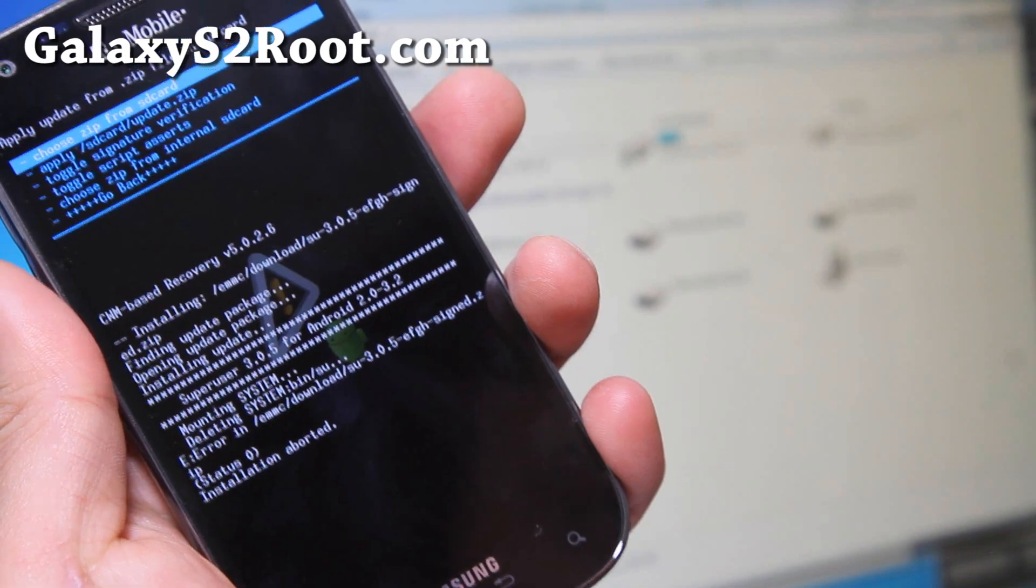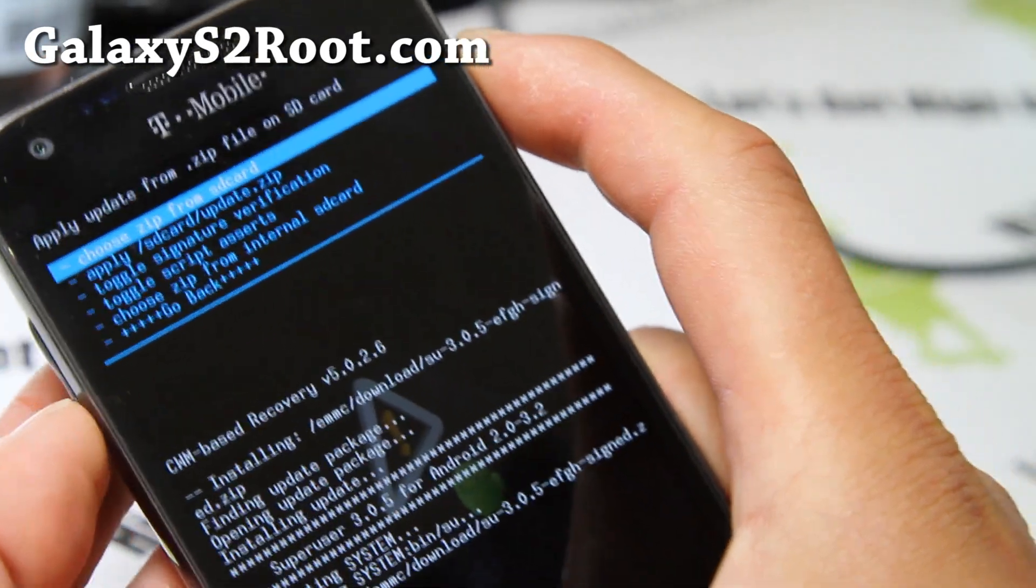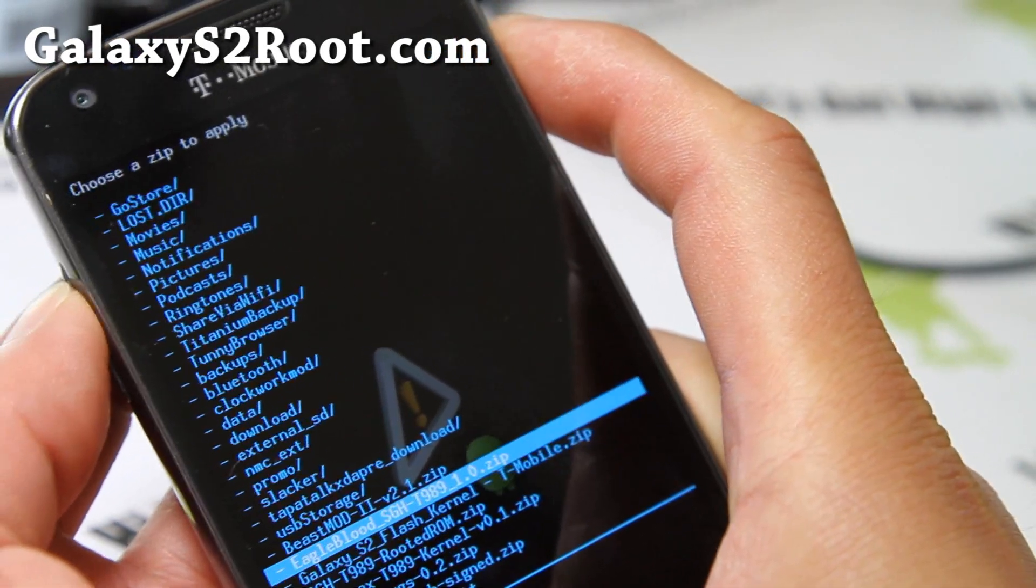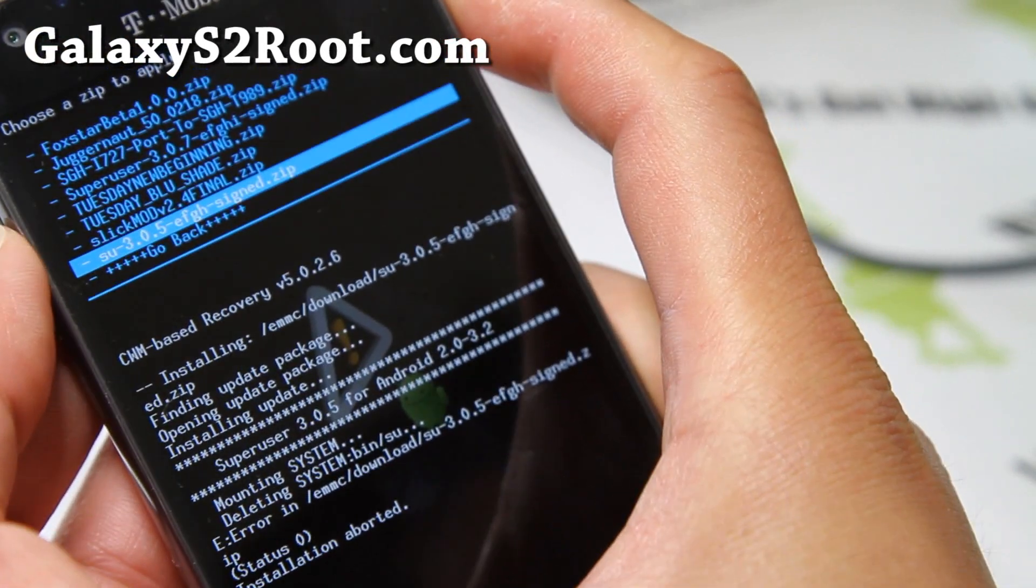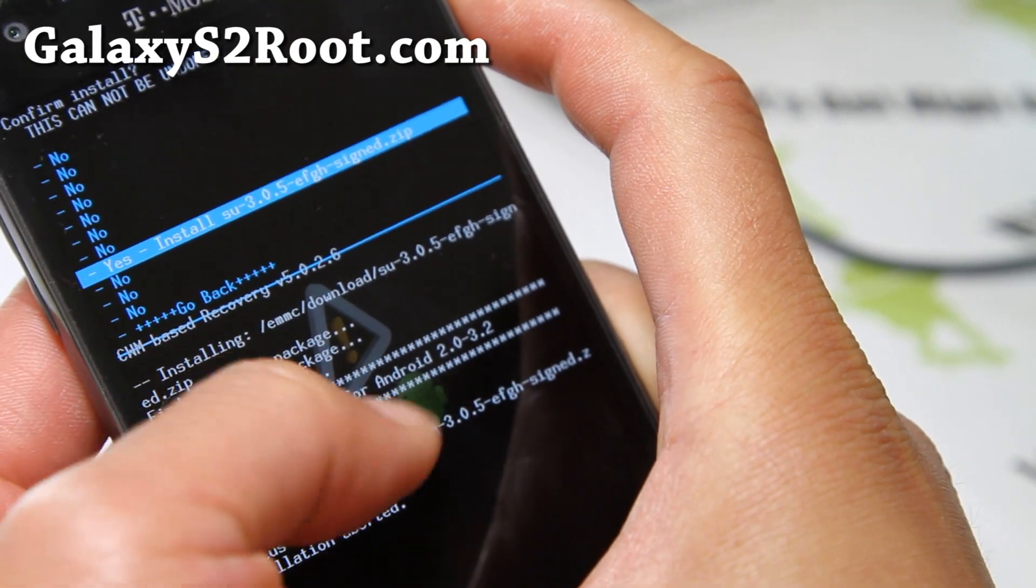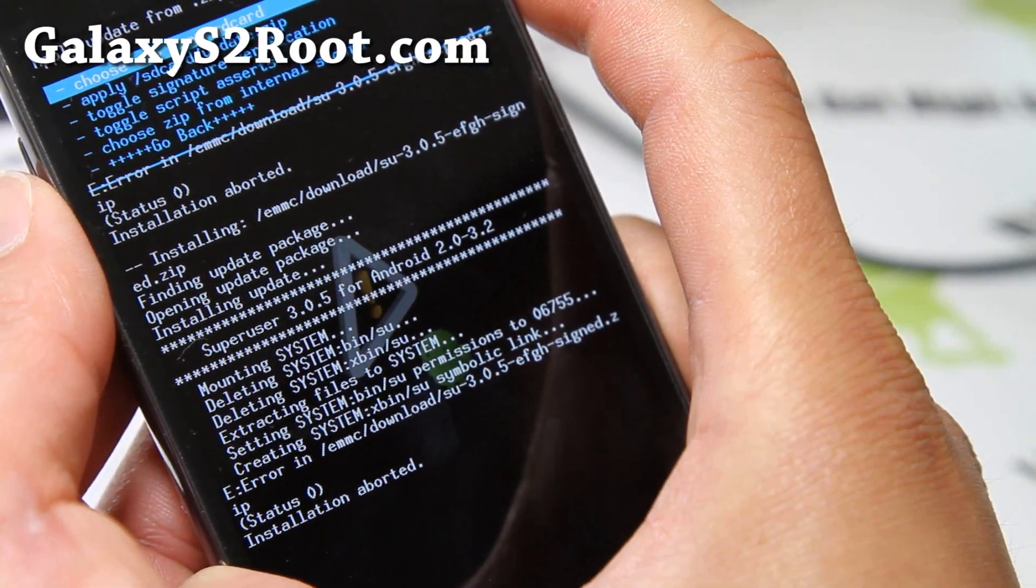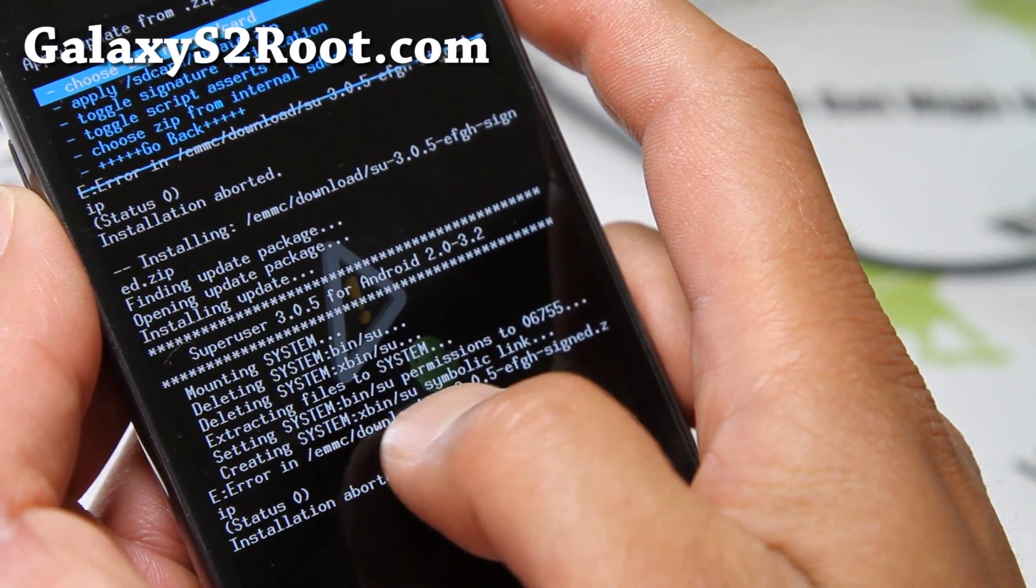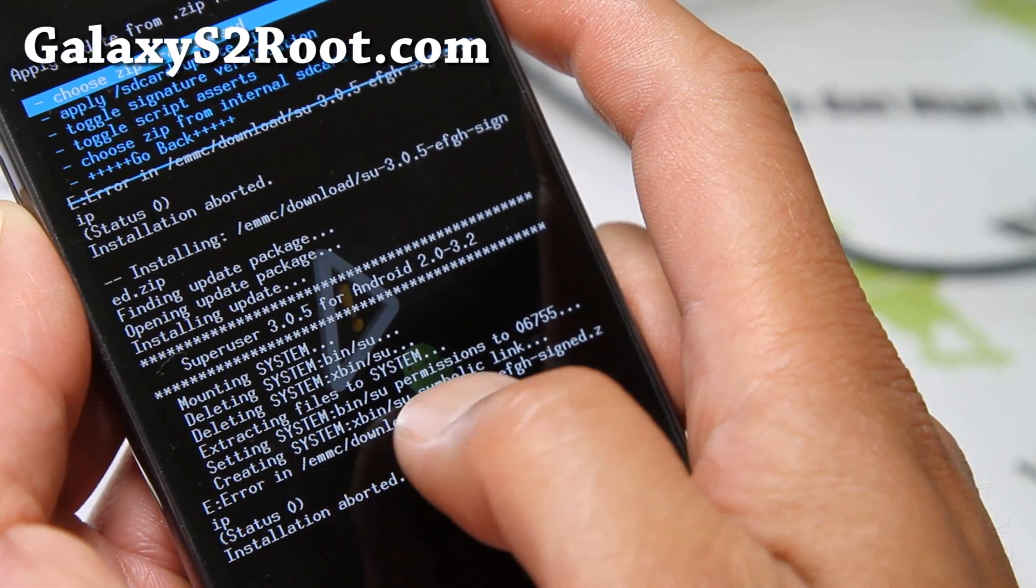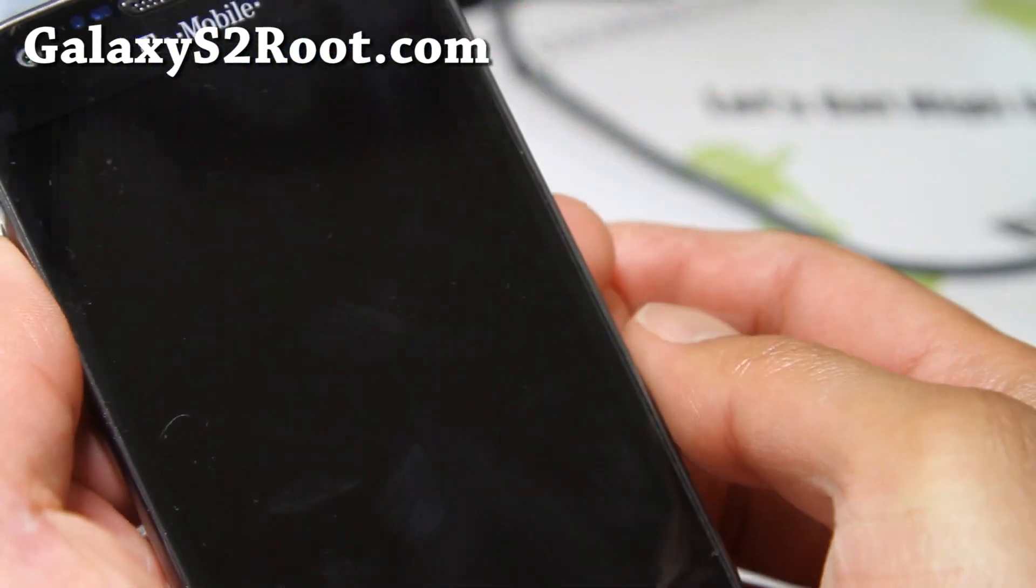If you get an error, just try again. This is the part a lot of you were having trouble, but you can just always keep trying again and it will work eventually. I'm not sure why. It takes a couple tries, but there we go, say yes. It already worked, I think. It should still work fine. Creating system, symbolic link. So it doesn't matter. As long as you see setting bin su and creating xbin su, that installed root. So go back and reboot system now, and you should be rooted.